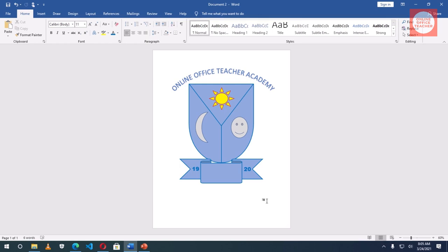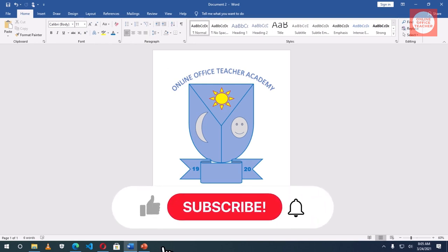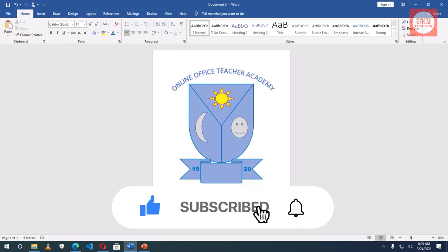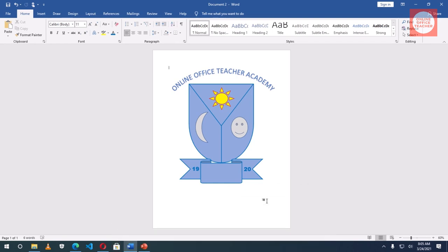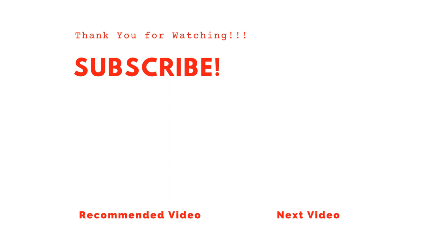So this is how I create school crest using Microsoft Office Word. I hope you found value. If you do, hit the like button, subscribe, and also enable the notification bell so that each time I post a new video on this channel you'll be the first to know. Keep watching and we will talk soon.